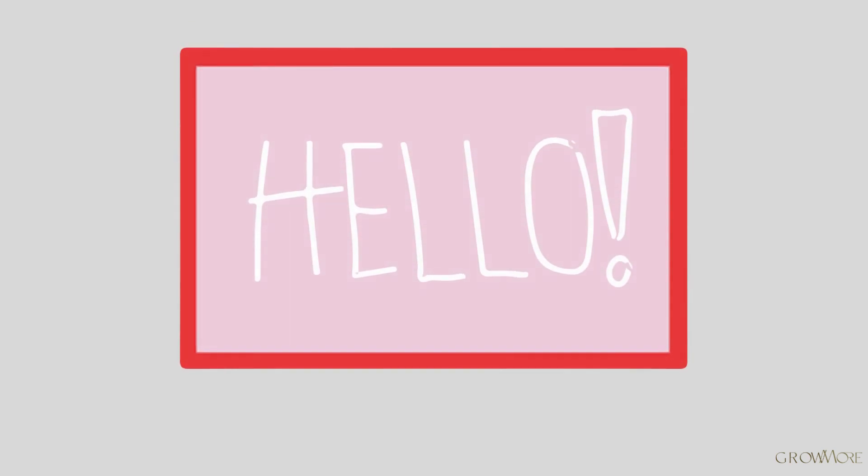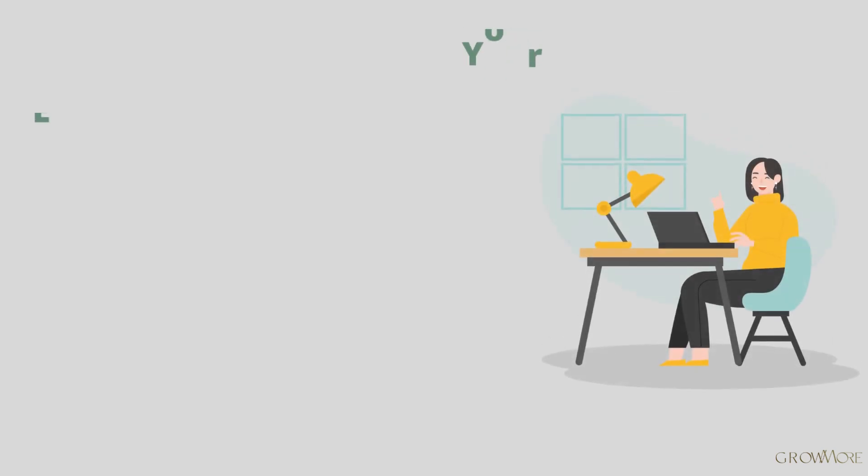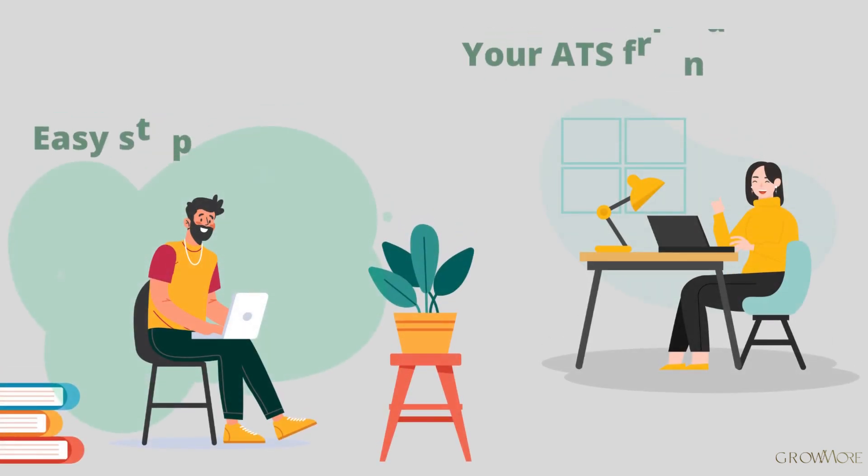Hello everyone. My name is Alex and in this video, I will show you how to edit your ATS-friendly resume in Pages.